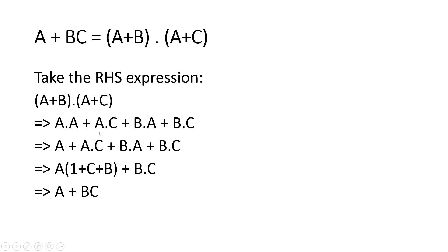Other terms remain as it is. Now A is common between three terms. Here it will become 1 + C, and here it will become B, and BC will be as it is.